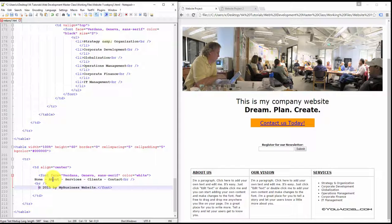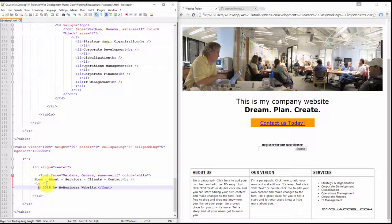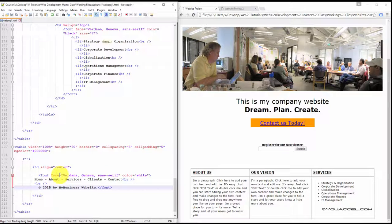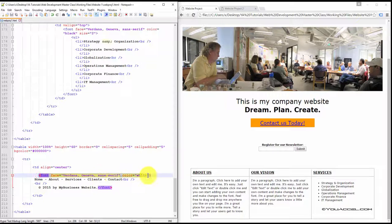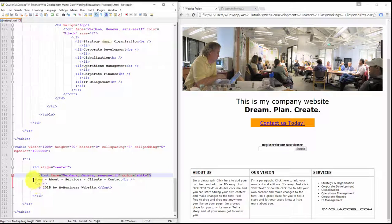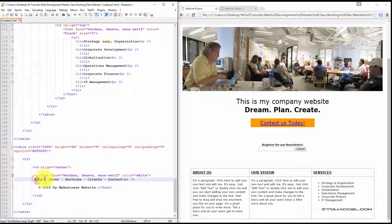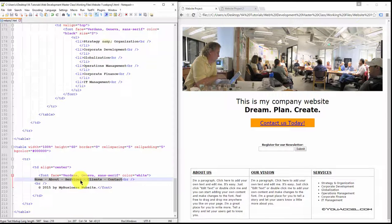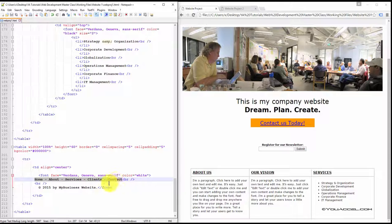Now just go ahead and insert the content inside this column. And so we've attached a font attribute. We've inserted the labels: home, about, services, clients, and contact.